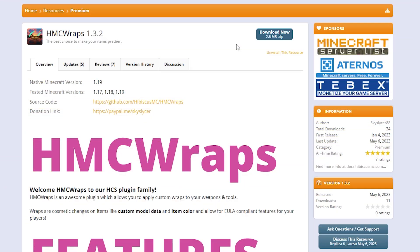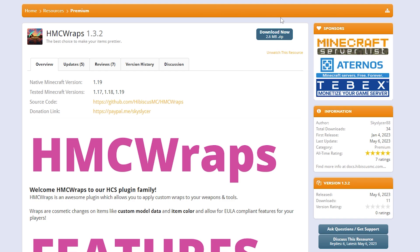So the first step will be clicking on the link in the description of this video that will take you to the Spigot MC page of HMC Wraps. Now, do keep in mind that this is a paid plugin. So you will need to be logged into a Spigot MC account. Otherwise, you will not be able to see the page. Now, even though the plugin is paid, we will be doing a giveaway. I will be talking more about that later in the video. So you're either going to win a giveaway or purchase the plugin for yourself. After that, you simply want to click on download now.